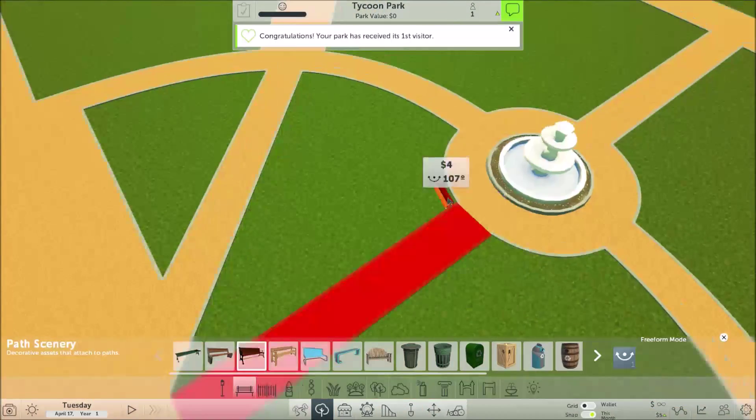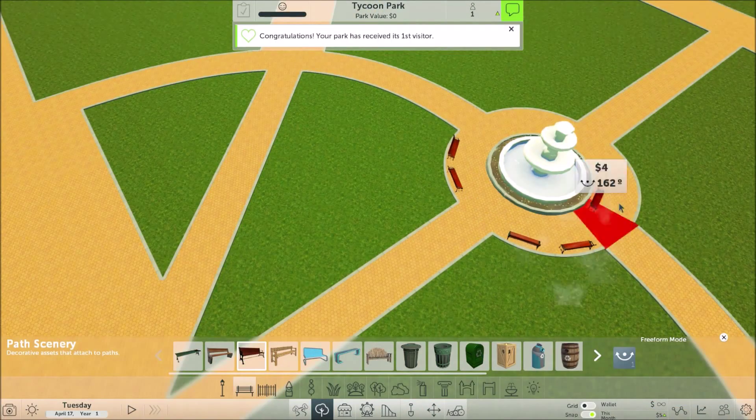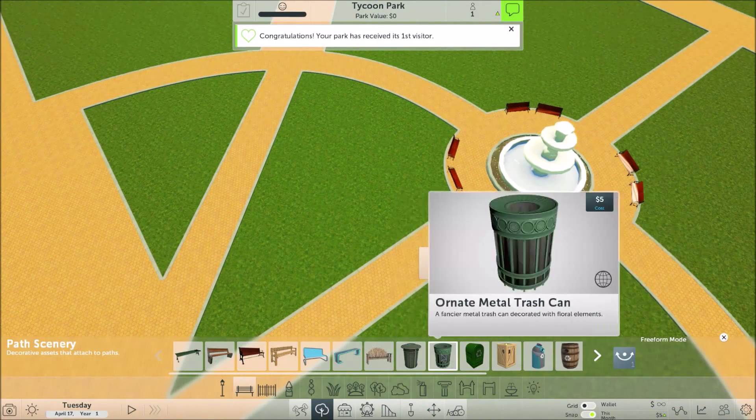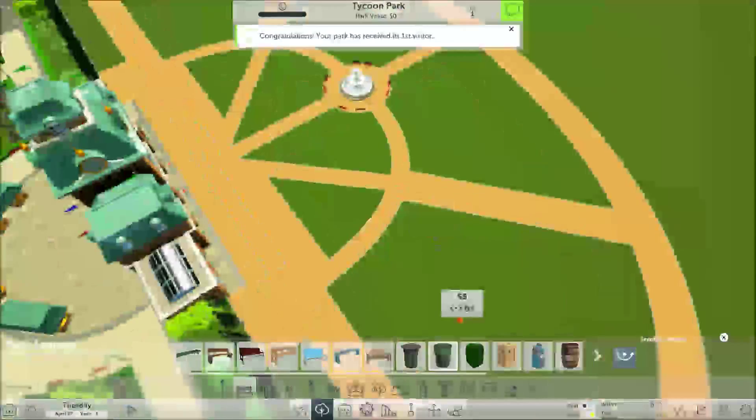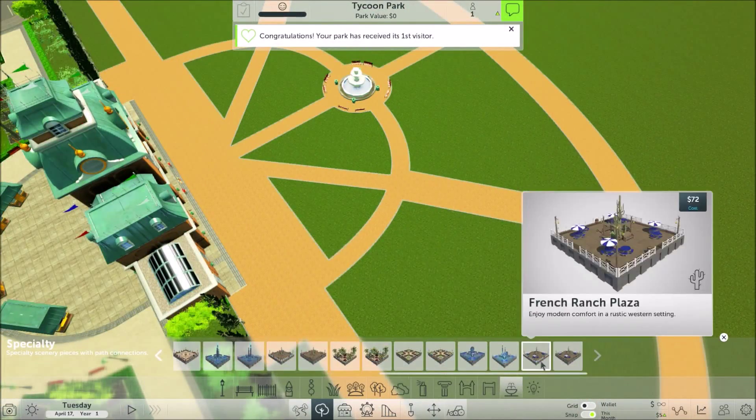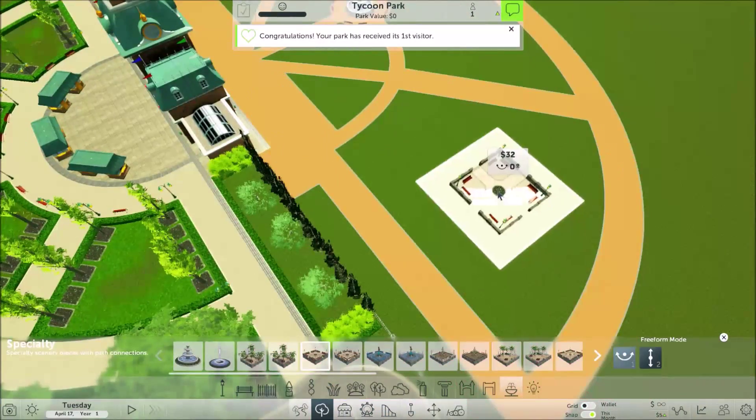I don't know if they're going to add transport rides, but I think it would be really helpful if they did. Because I'd like to have a train in my park.